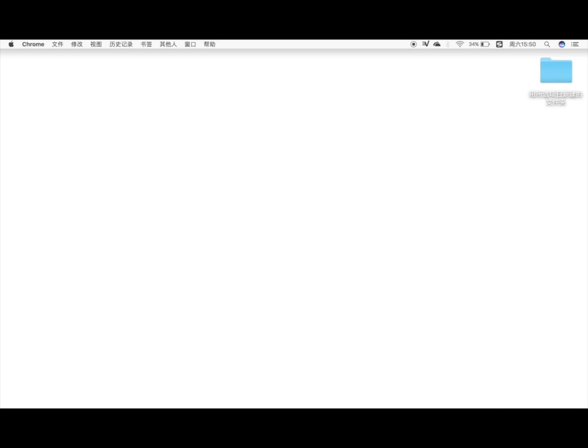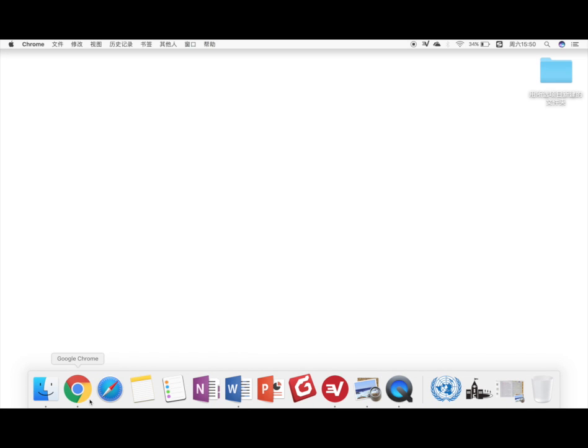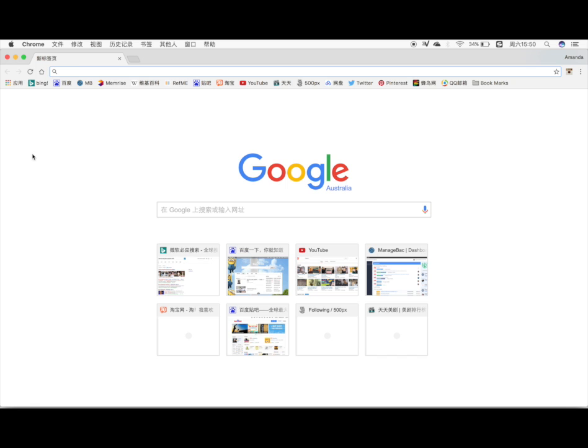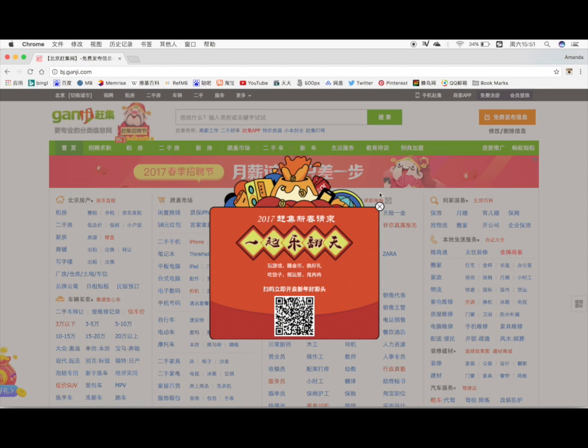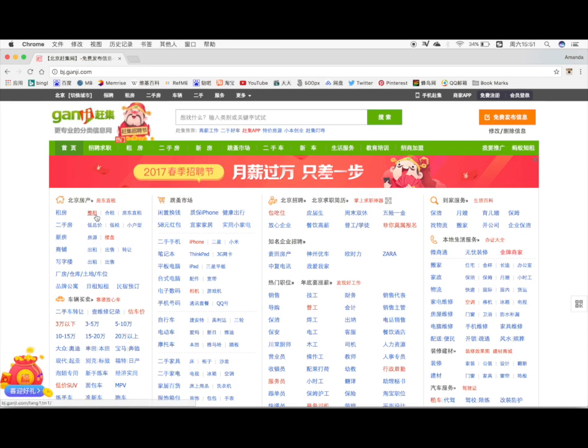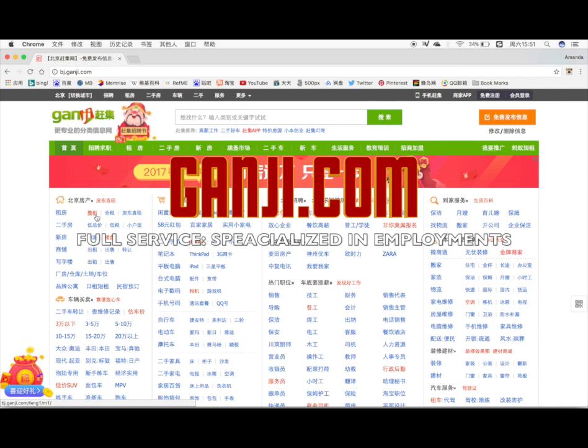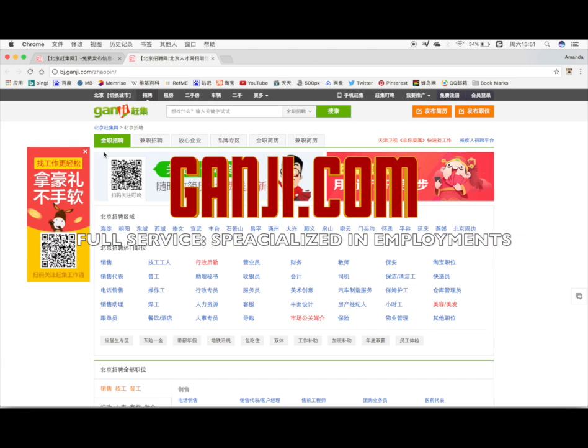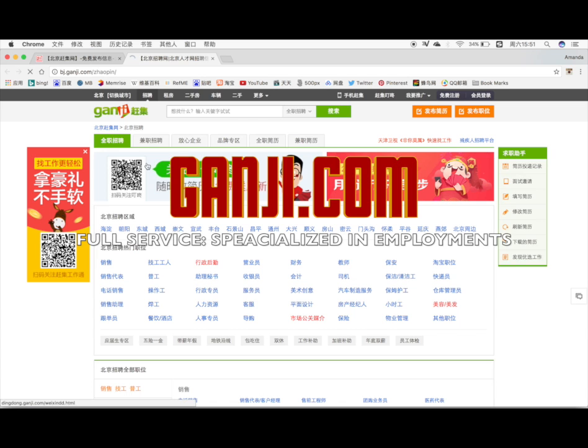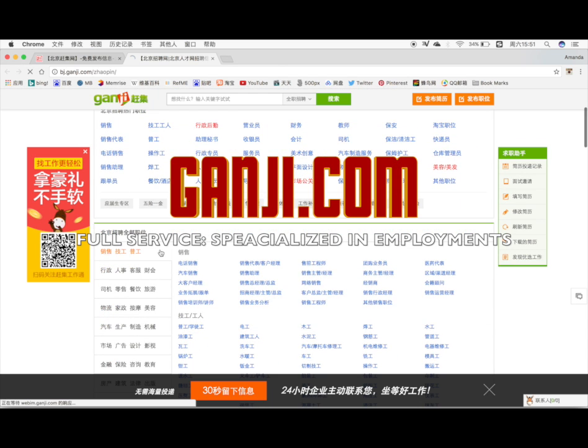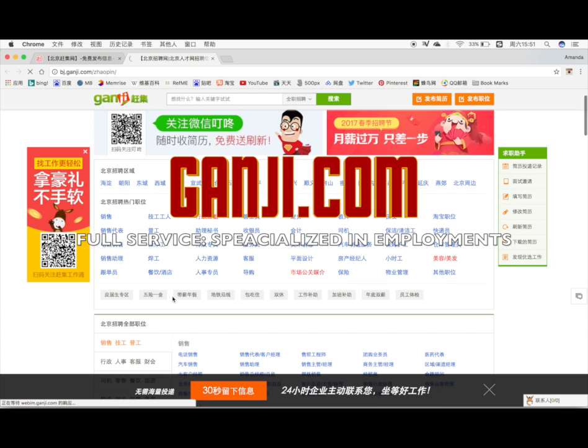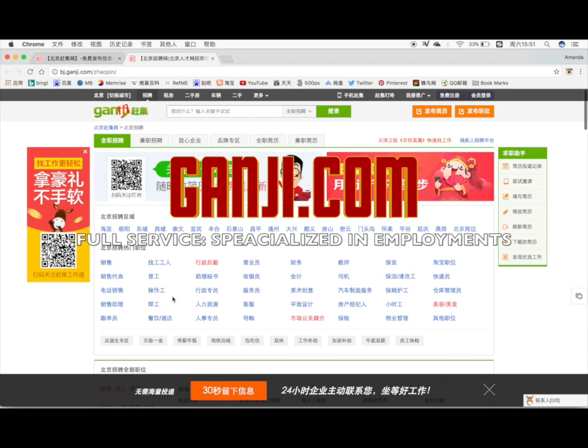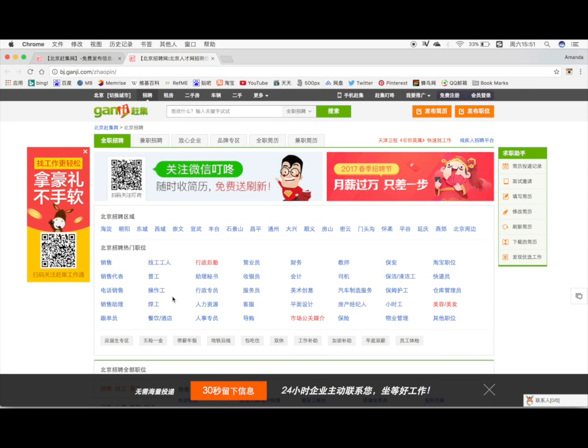The second website I'm going to show you is called ganji.com. This website is kind of like bj.58.com but it's more famous and specialized in finding employment or employing someone. On this platform, you can be the employer to view all the resumes that have been submitted, or you can also find a job on this website. It's really useful if you want to come to Beijing and find a part-time or full-time job. It's been really famous and the reputation of this website is really good.